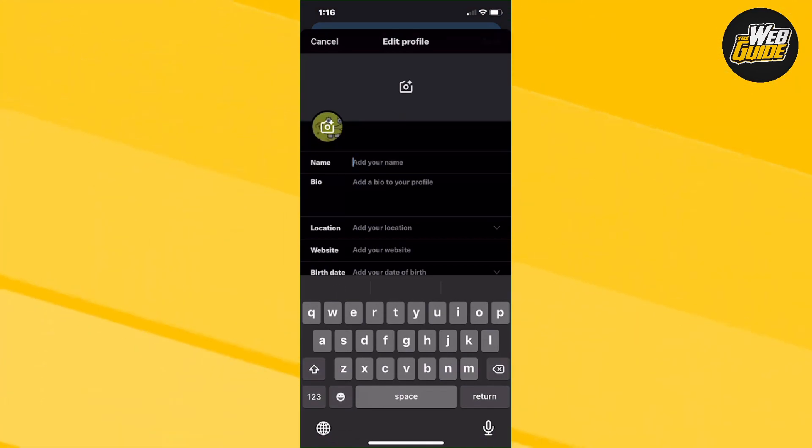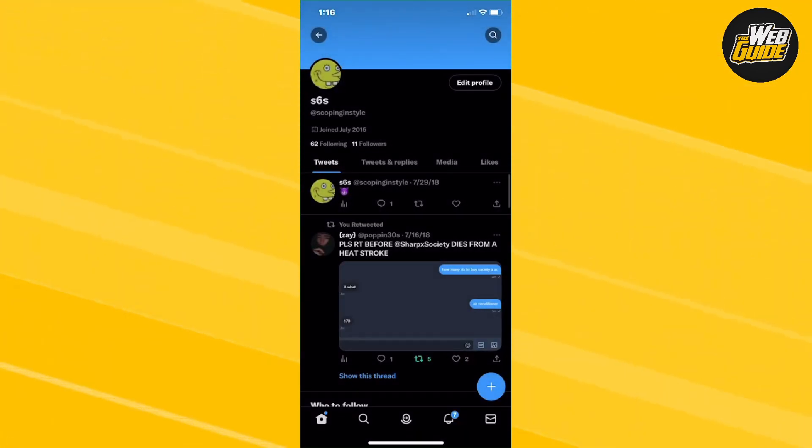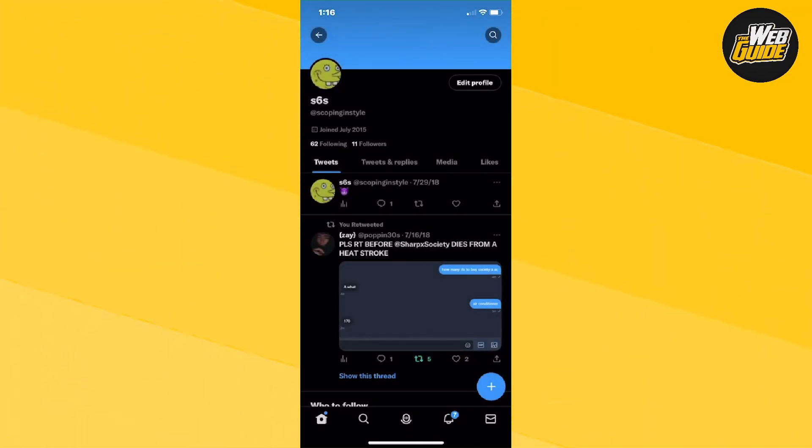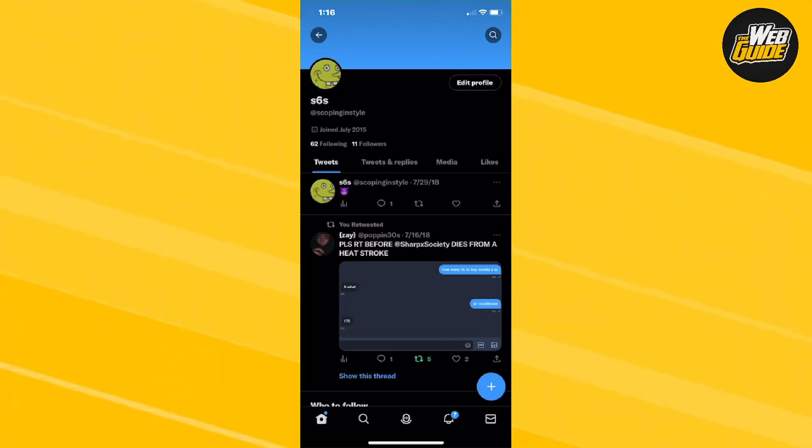Just change it to your preference, but that's how you change your display name on Twitter. It's very easy to do guys, but with that being said, leave a like on the video, subscribe to the channel, and I'll see you guys next time.